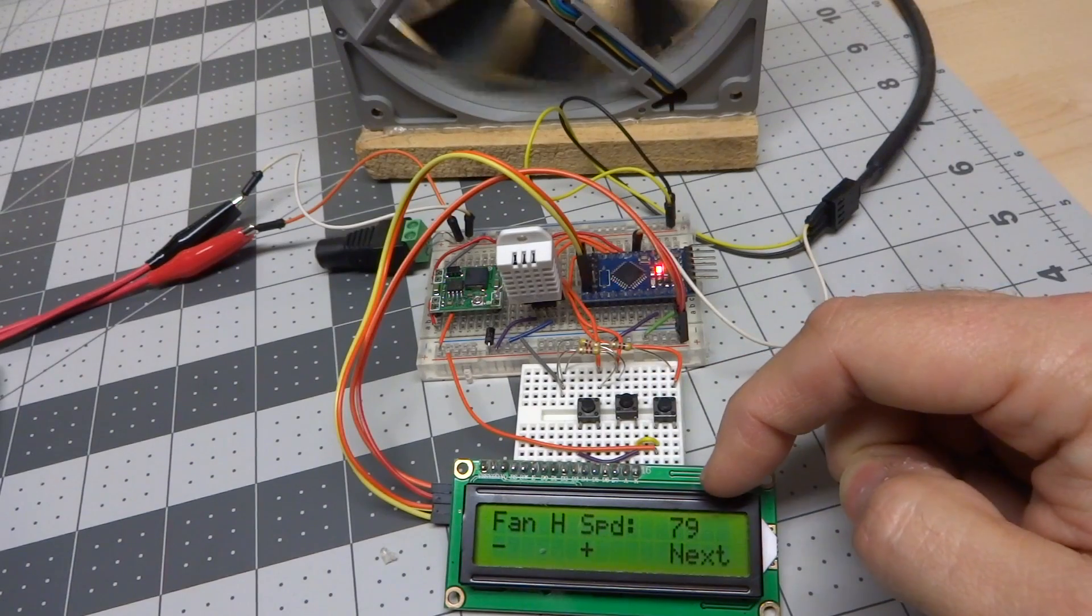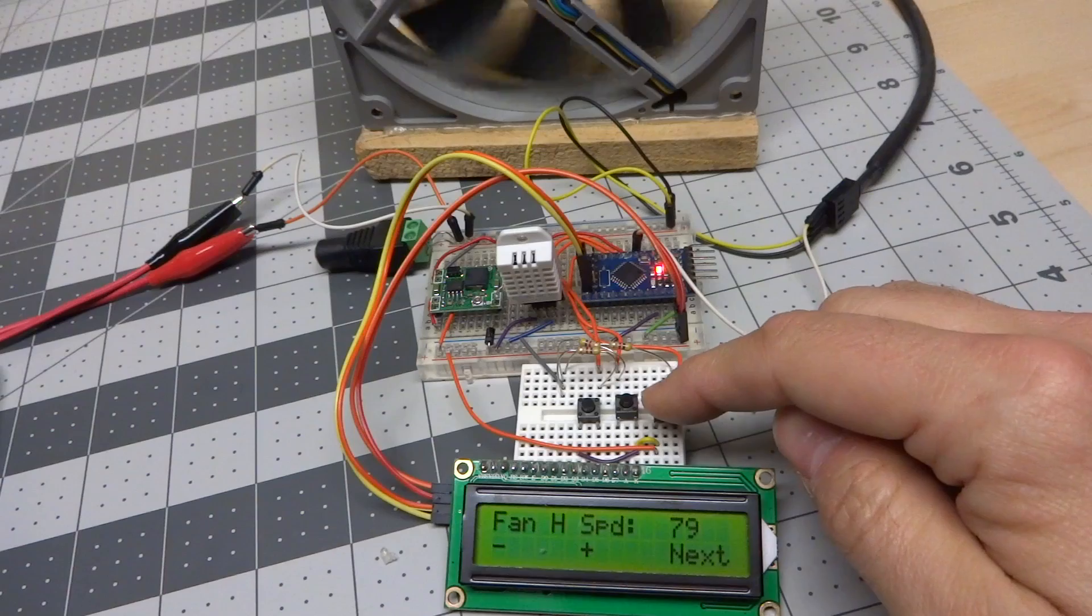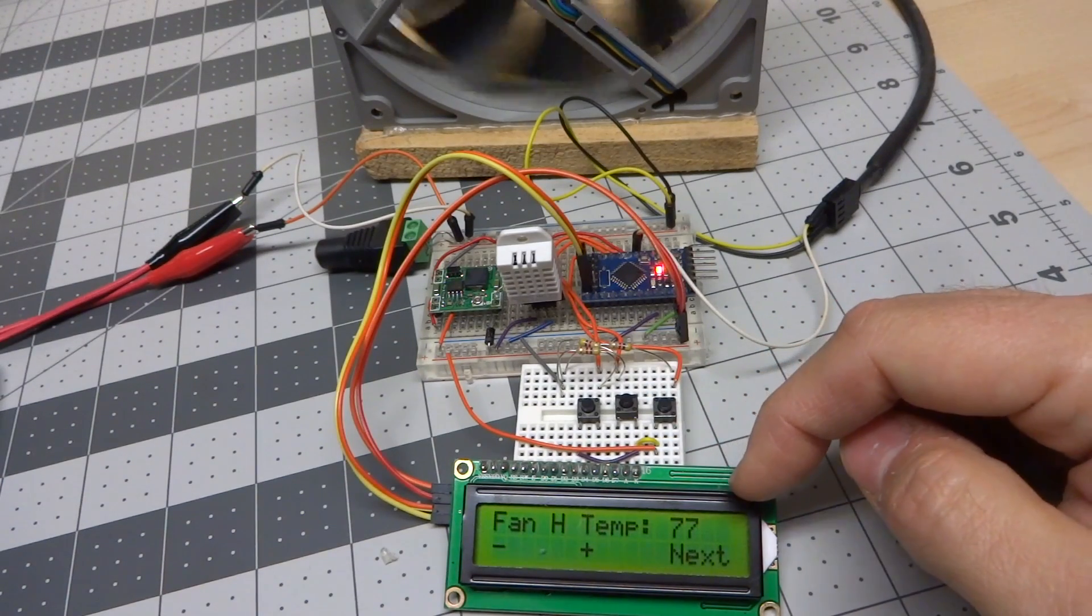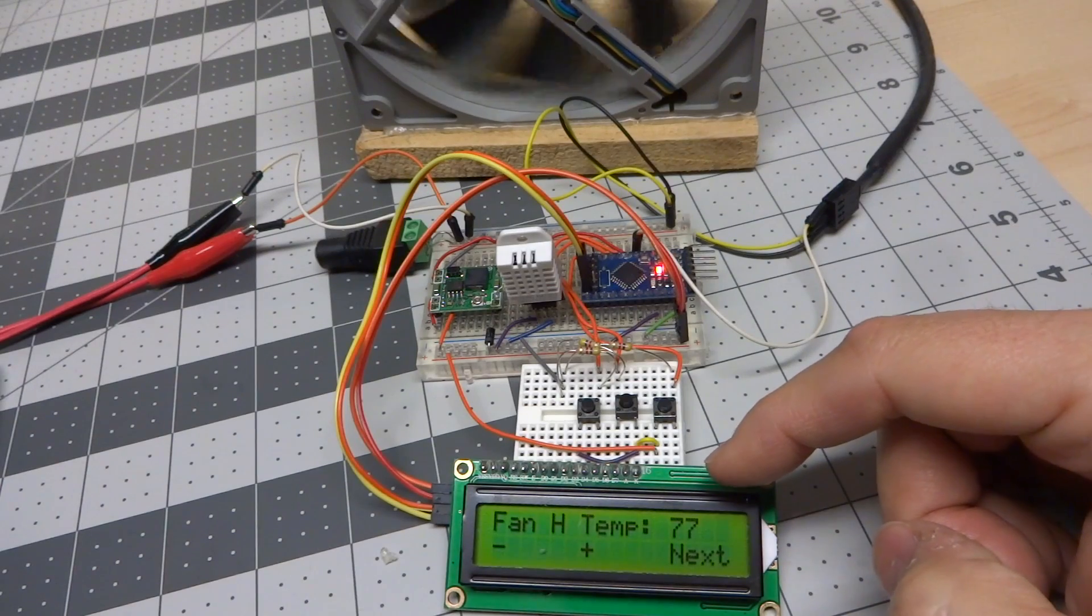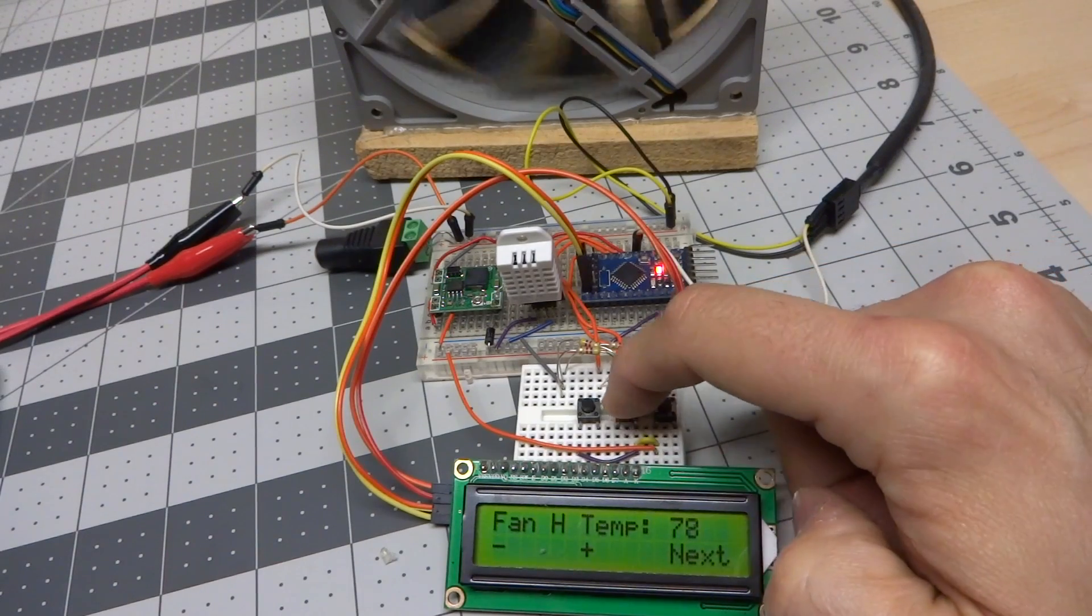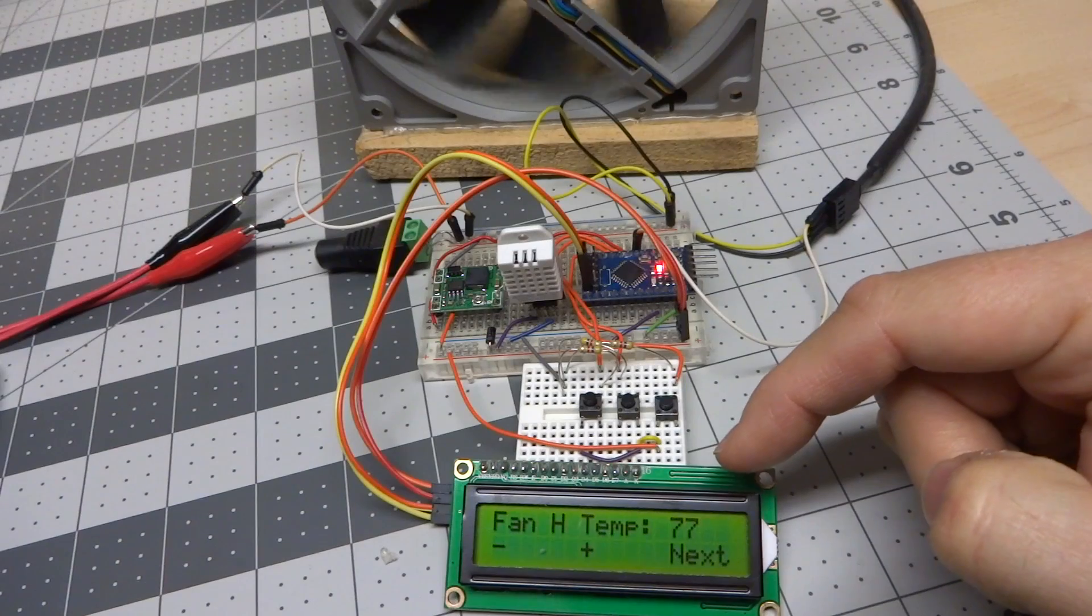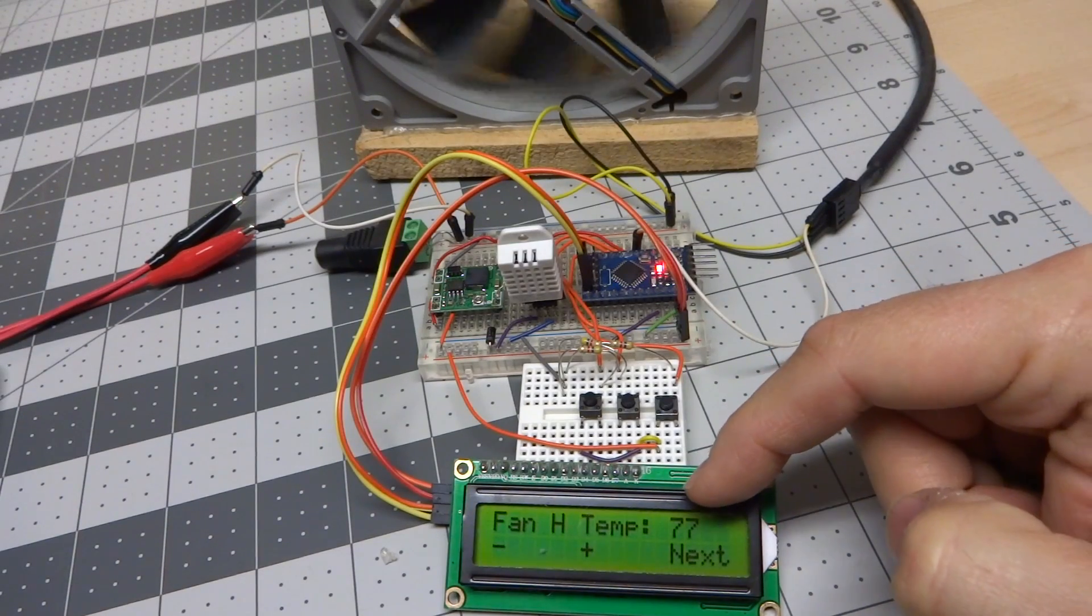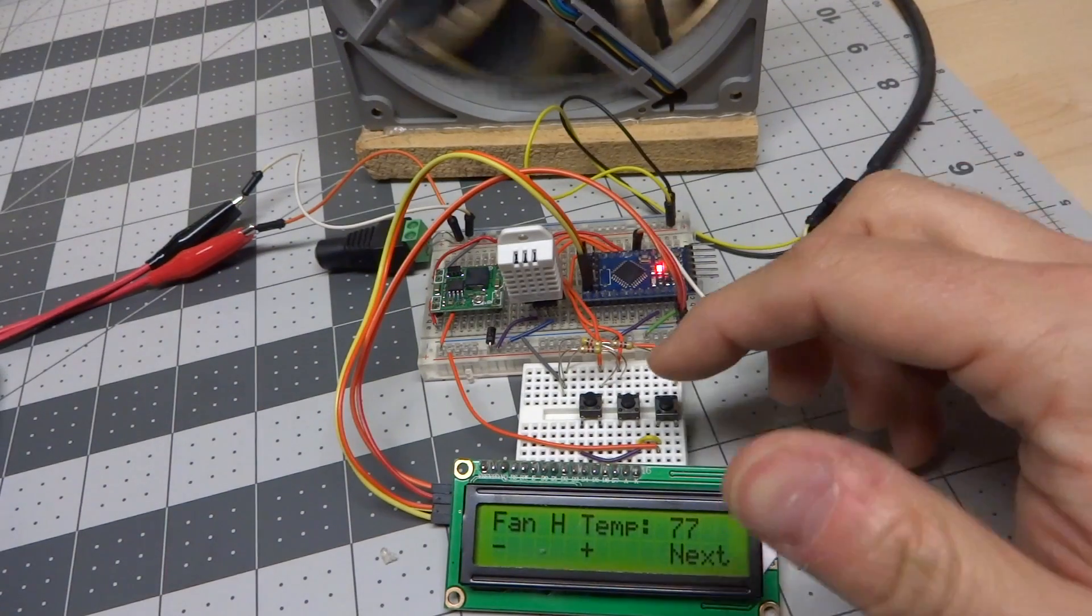The high speed is set to 79 right now, which as I said before was 100% duty cycle. And the high temperature is set for 77. So any temperature at 77 or higher in my bedroom will run the fan at 100%. But I can adjust this threshold up and down. I'm pushing the plus and minus buttons here. And of course, if I have the maximum speed set to less than maximum, then anytime it goes to 77 or higher, in this case, it will run at this set speed.